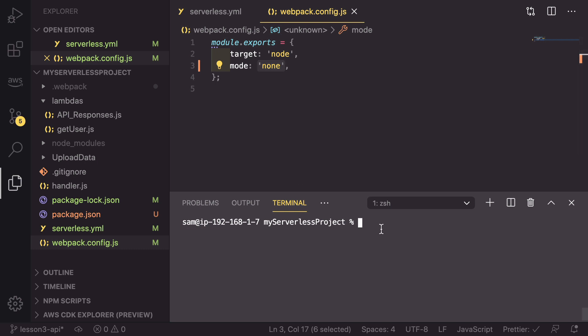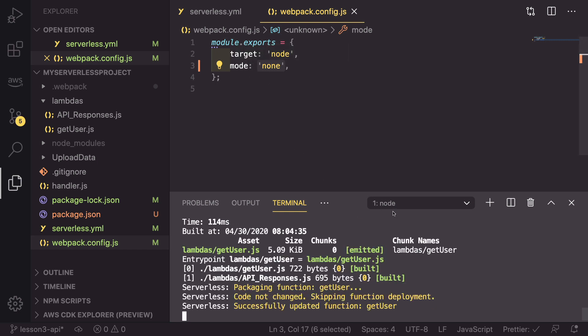What we'll do now is go into our terminal and run SLS deploy. I'm going to do this just for one function. So minus F get user. And what this is going to do is it's going to use the new webpack config to deploy that get user function.